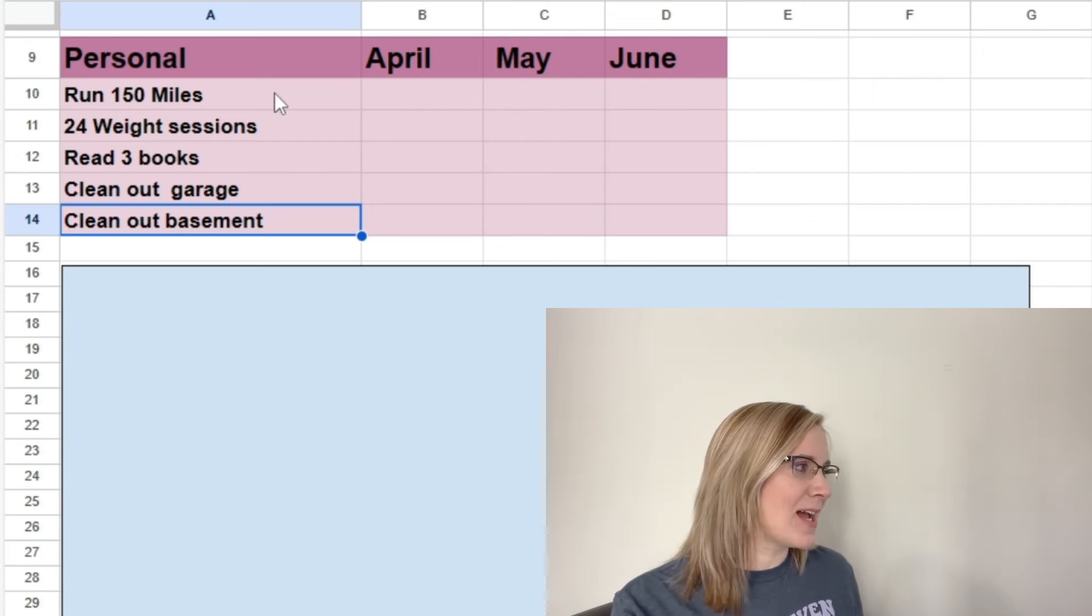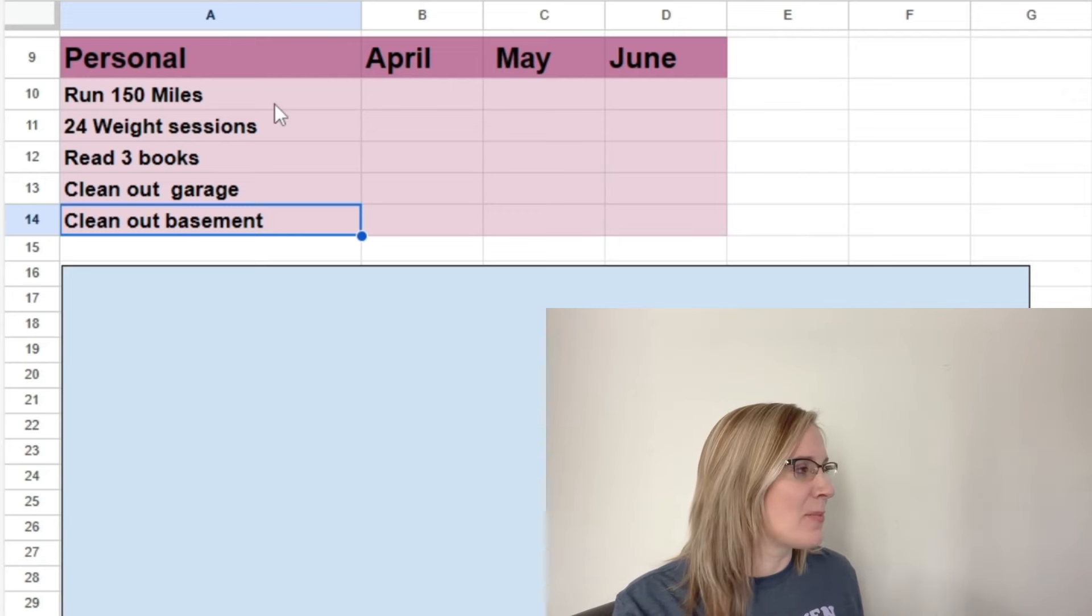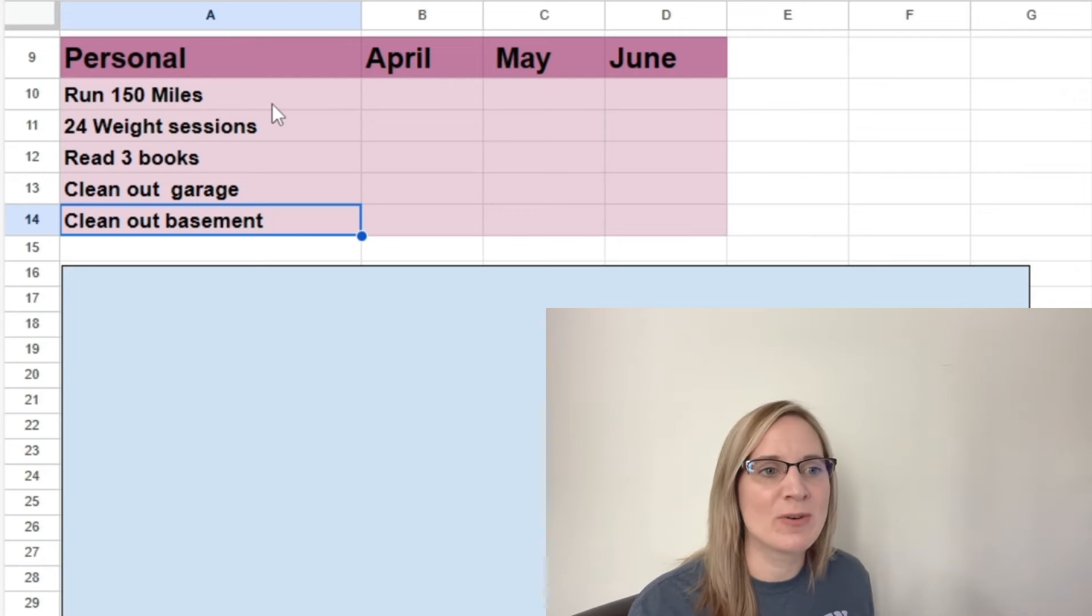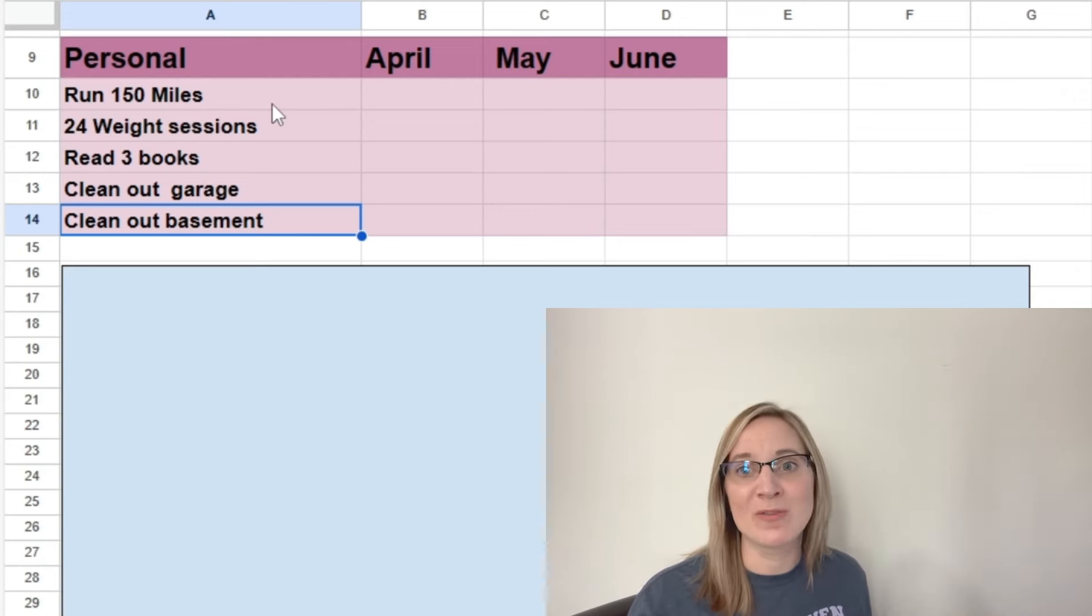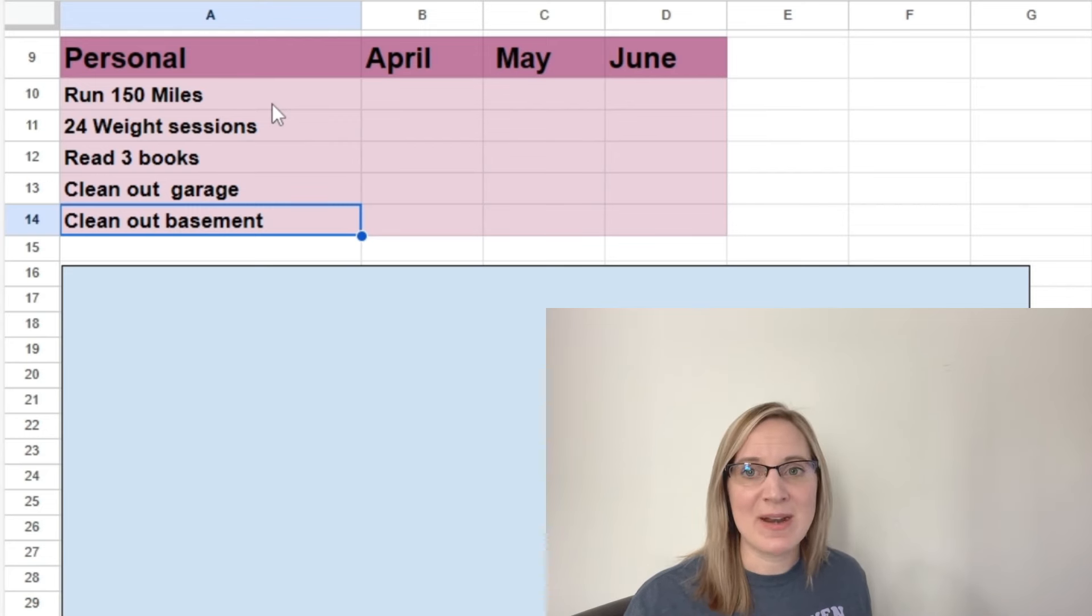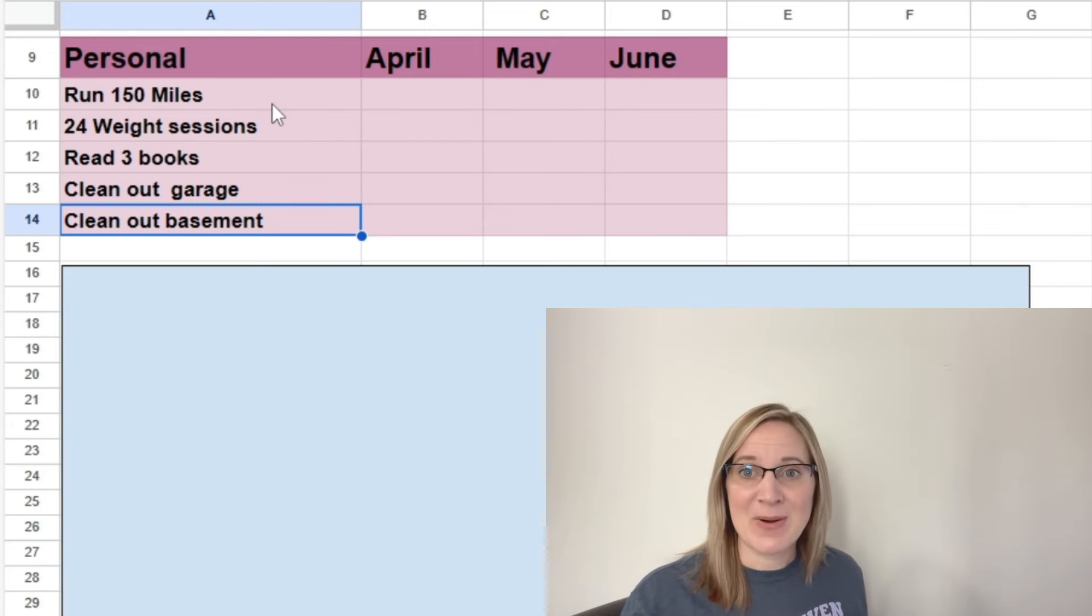So that was kind of why I came up with these goals as well. They're all things that I can do to improve our home and improve my life, but they don't cost a lot of money. So I think that's a bonus.